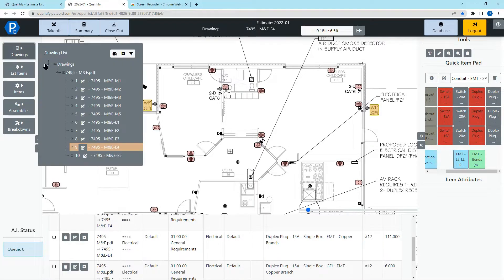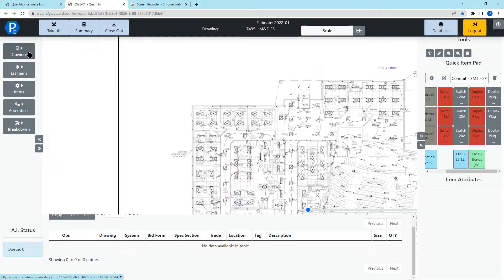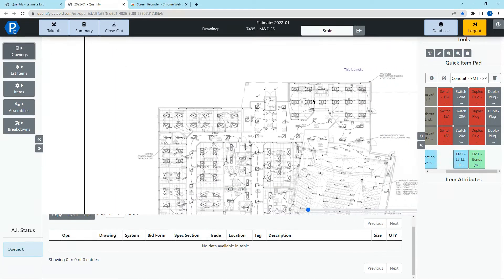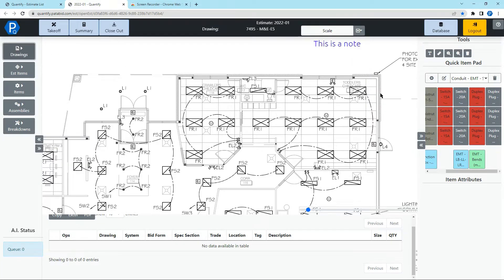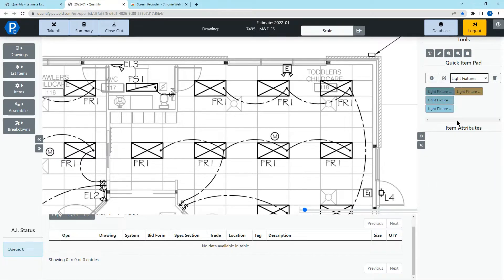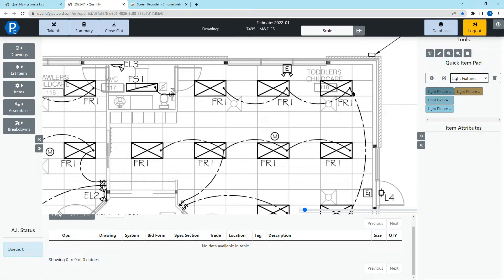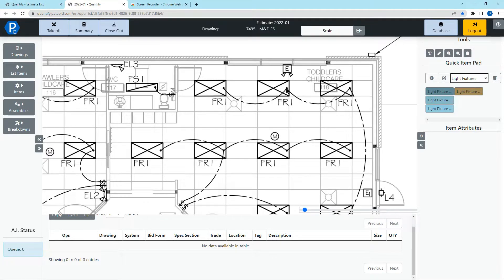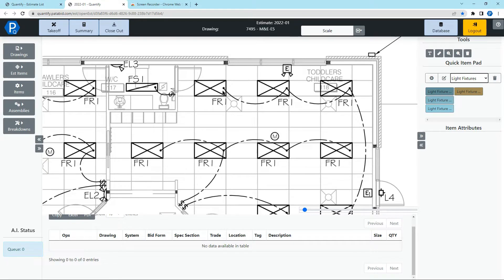Let's head over to a lighting drawing now. Taking off lighting is the same process. So I'm going to select my quick item pad here and the one thing I want to look for with these lights because it does have these wire lines drawn in between is the least amount of extra lines aside from the symbol you're trying to collect. So the symbol we're trying to collect is this box here with the cross in the middle. That's the light icon.